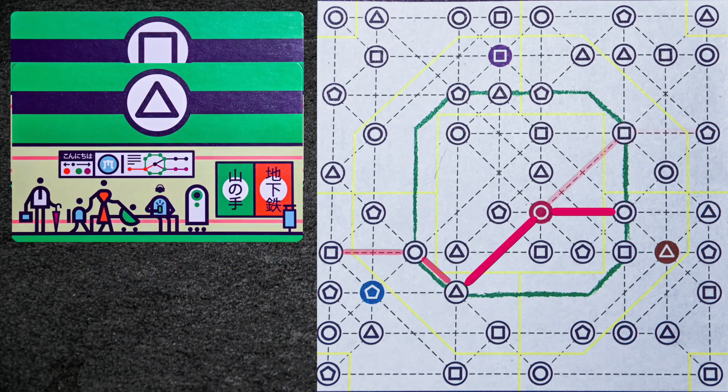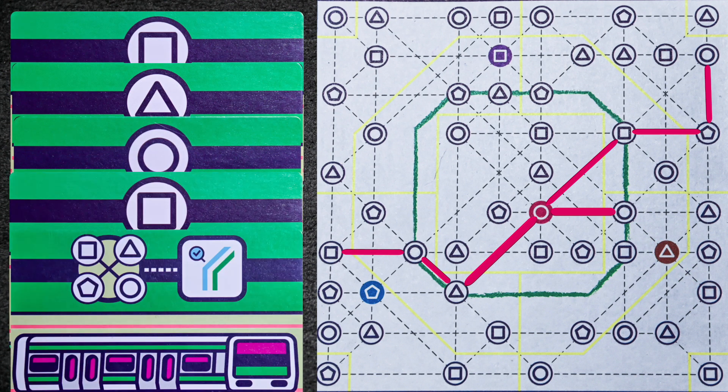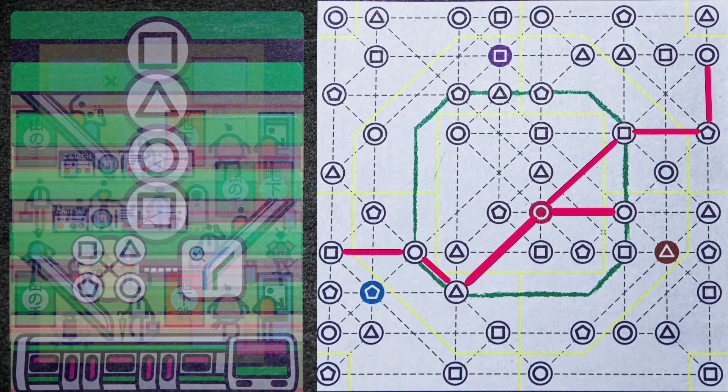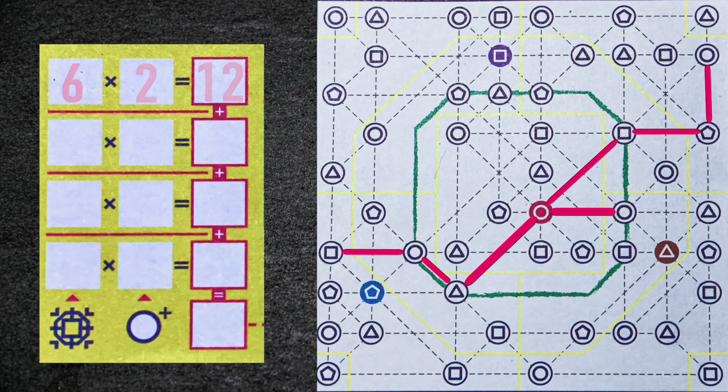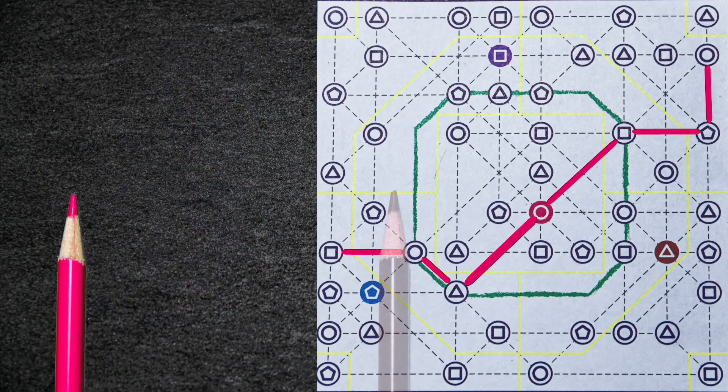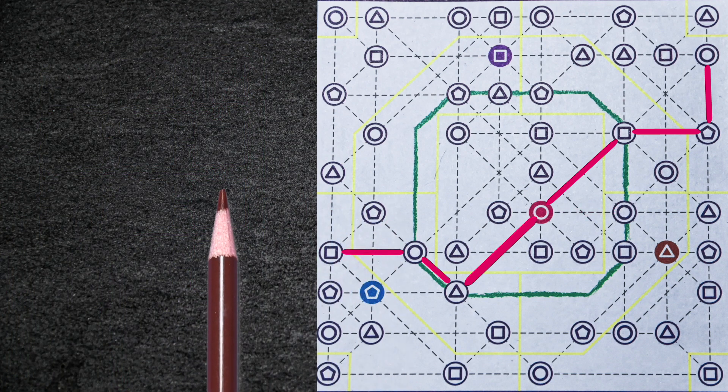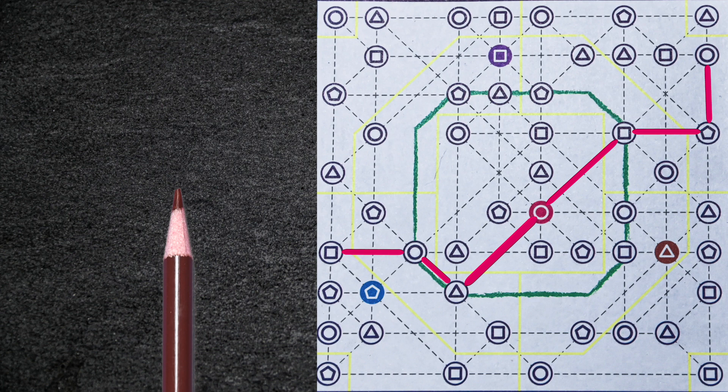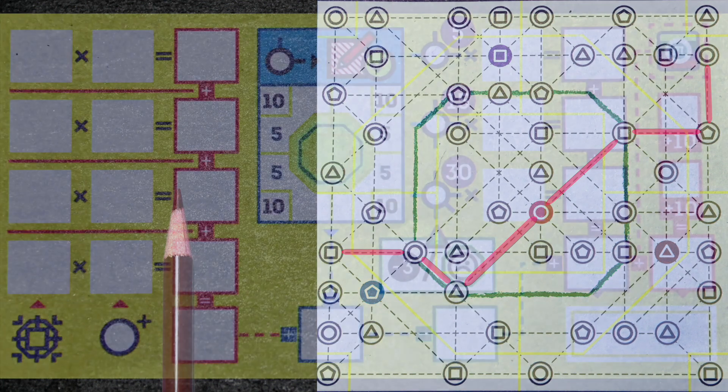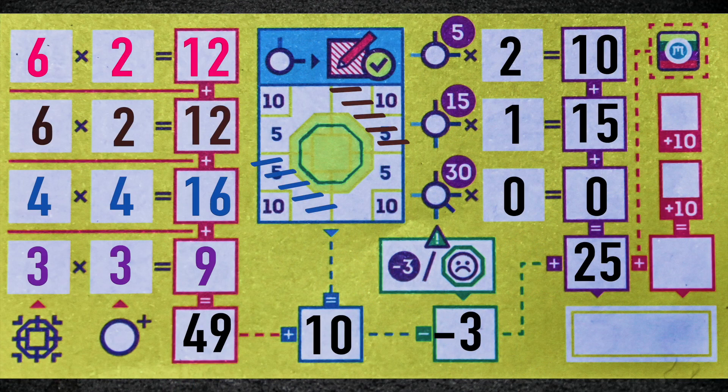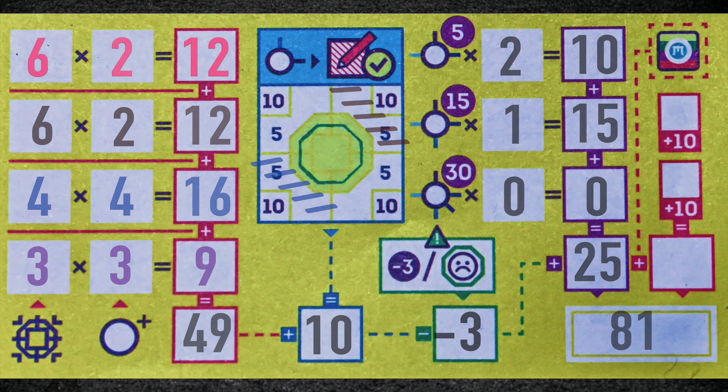Once all five green station cards are revealed, the round ends and you will score for that color and pass the color pencil left to the next player while taking the new color pencil from the player on your right. Shuffle station cards and begin again with the new color. Do this until the end of the fourth round and proceed to final scoring. The player with the most points wins.